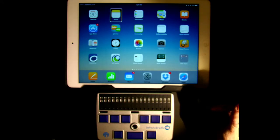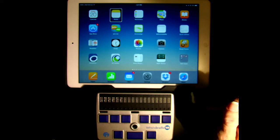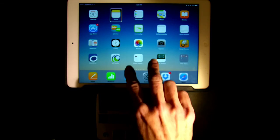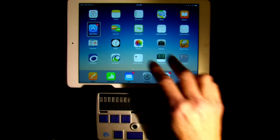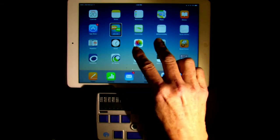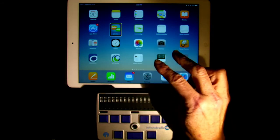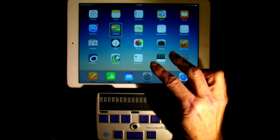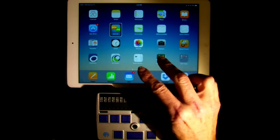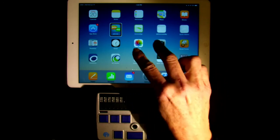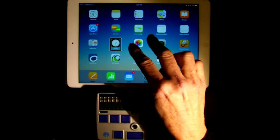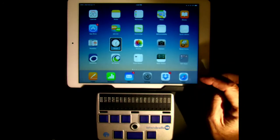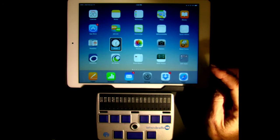Read the entire page starting at the top: two fingers flick up. Pause is a two-finger single tap. Resume the read all is a two-finger single tap. Pause again with a two-finger single tap.